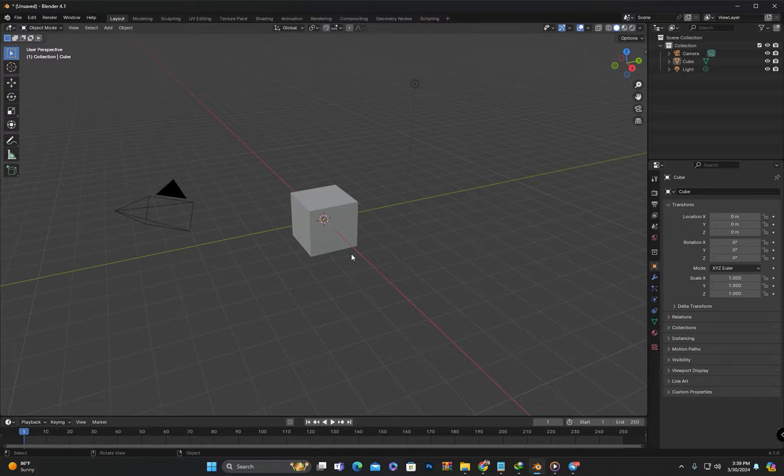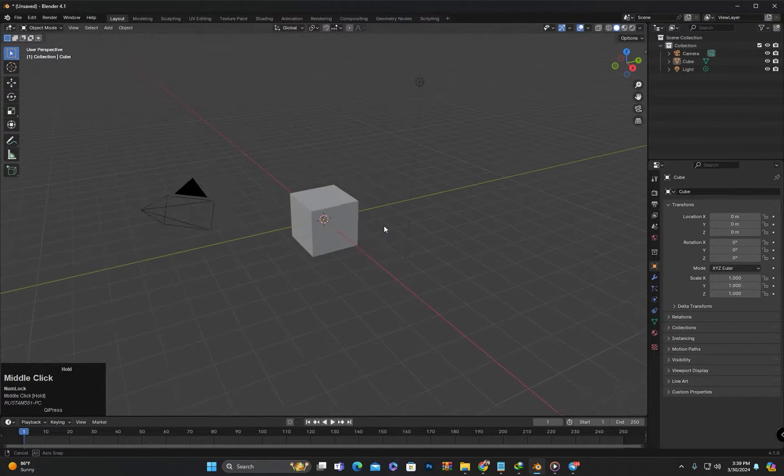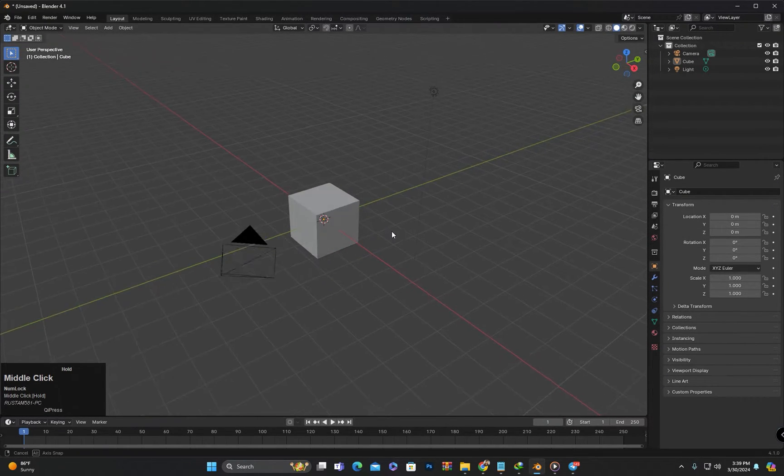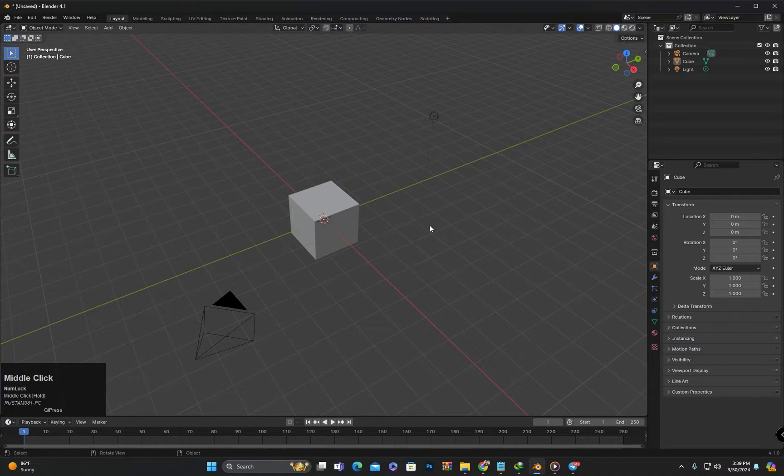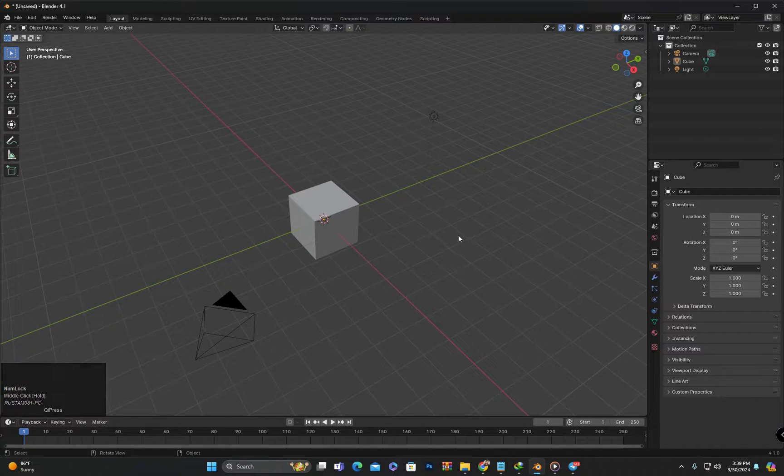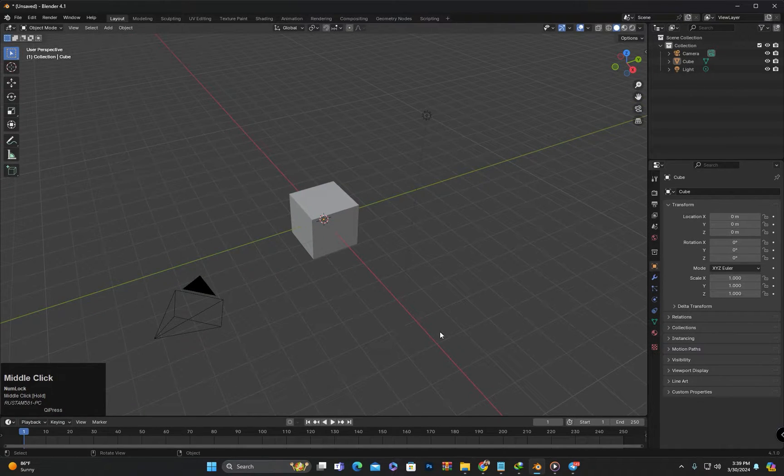In 3D design, any detailed object typically starts with simple standard primitives. These include objects like cubes, spheres, planes, and so on. In Blender, by default we have a cube in the scene.